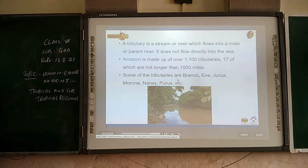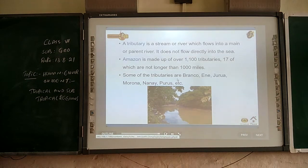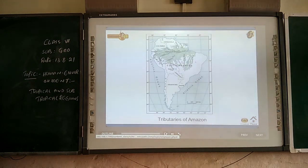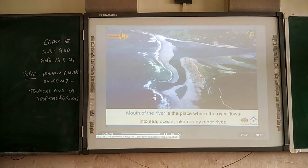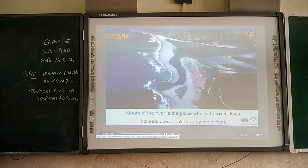Some of the tributaries are Branco, Eni, Jurua, Madeira, Nani, Purus, and others. The mouth of a river is the place where the river flows into a sea, ocean, lake, or any other river.